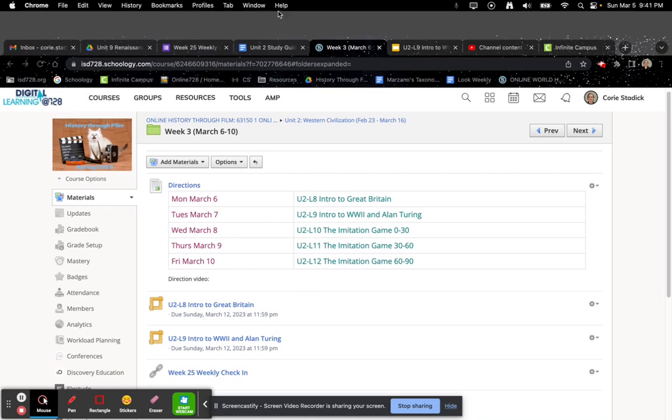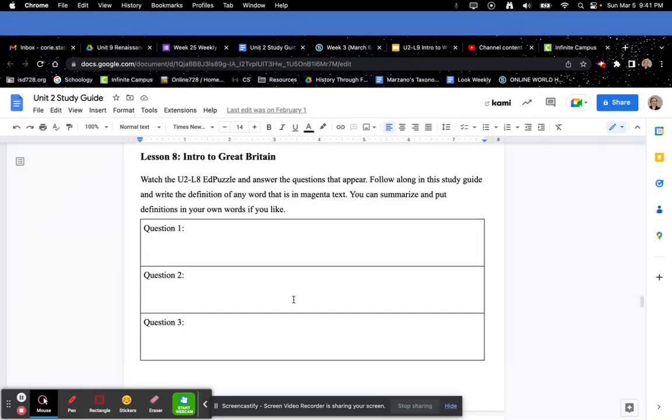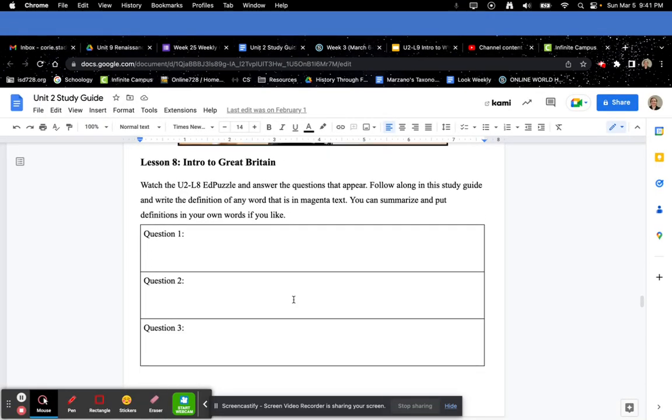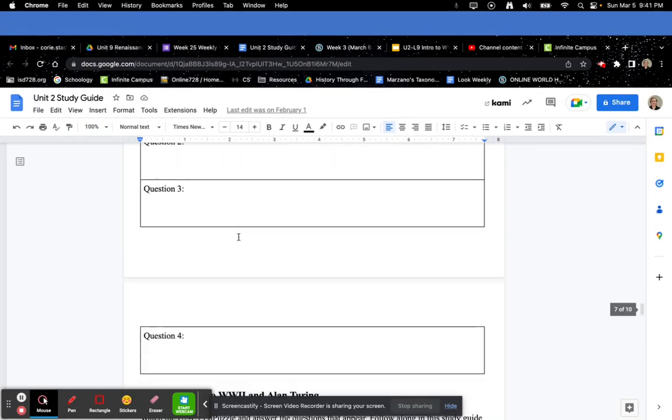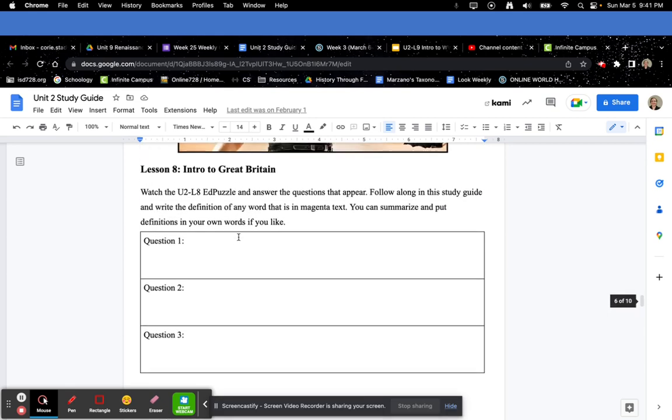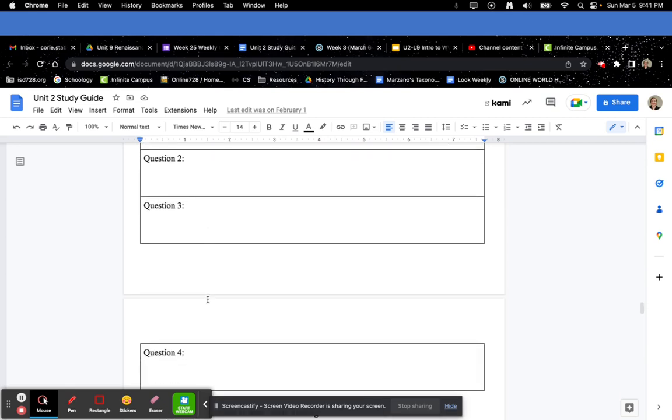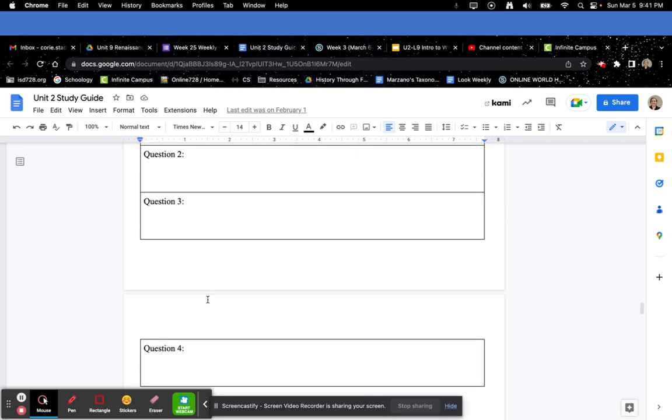If you go into your study guide, you're going to start with Lesson 8. Throughout the EdPuzzle video, there will be four questions that pop up. Answer those four questions here.